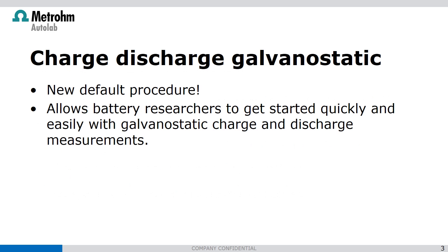I'm focusing on the first two features of the release: charge, discharge Galvanostatic. It's a new default procedure. It allows the battery researcher to get started quickly and easily with Galvanostatic charge and discharge measurements.